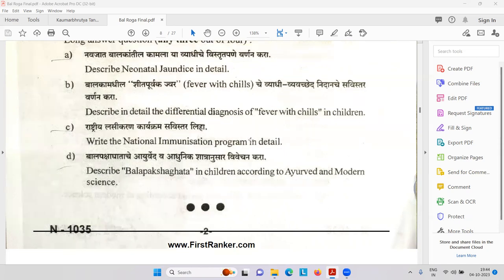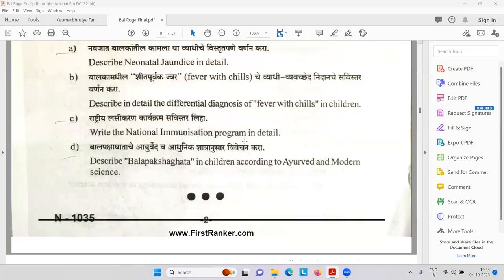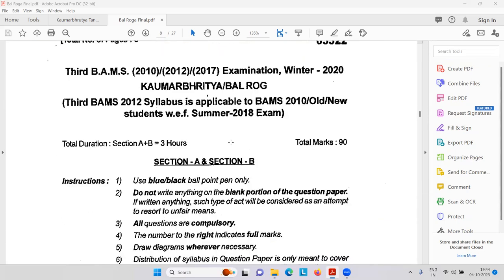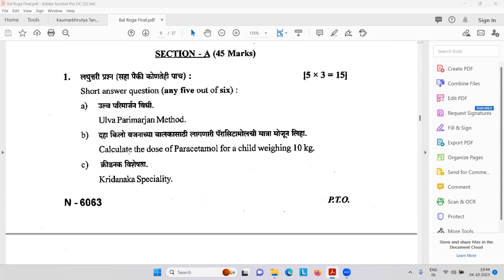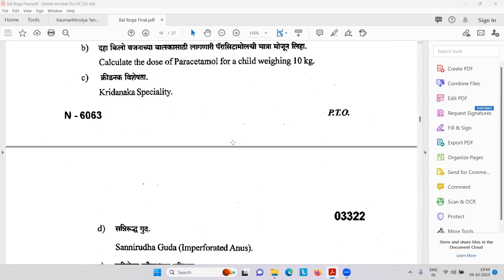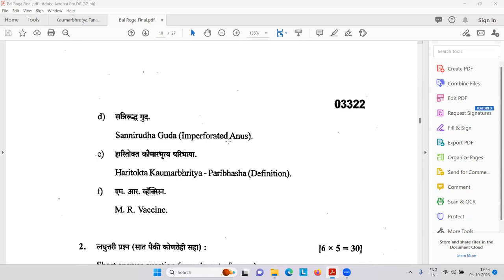Bal Paksha Ghat — paralysis in the children. Then Ulva Parimarjan Vidhi — I am going to discuss what is Ulva. Then calculate the dose of paracetamol — an antipyretic for fever, like Crocin — for a child weighing 10 kg, how to calculate the dose. Kridanak speciality. Sanjruddha Gudha — congenital problem, imperforated anus. Haritokta Kaumar Hritya Paribhasha — Paribhasha is a definition. MR vaccine — measles and rubella vaccine.